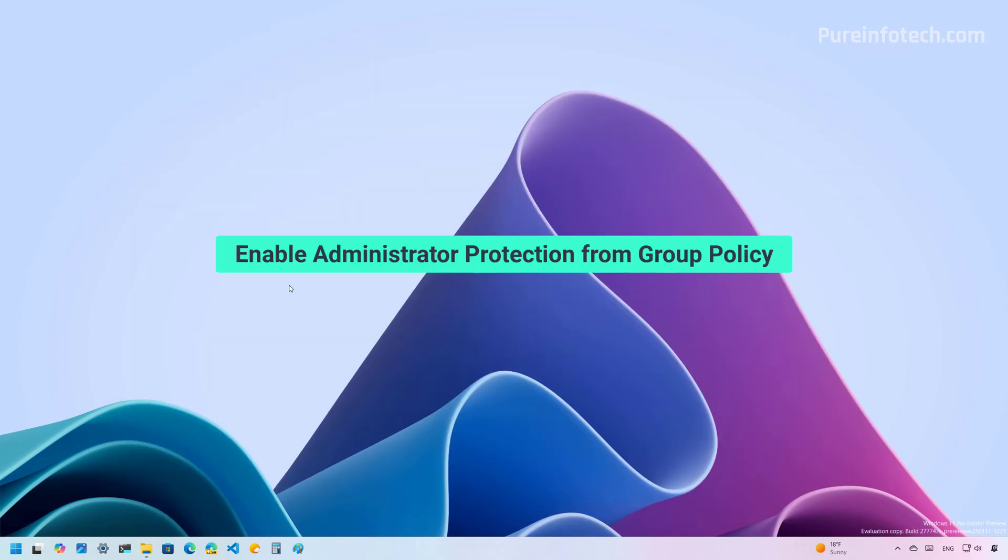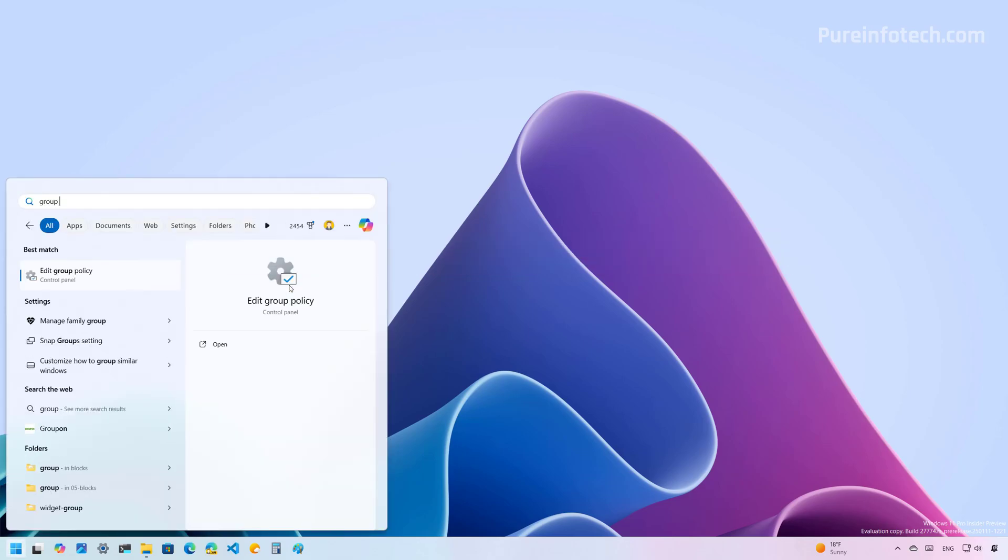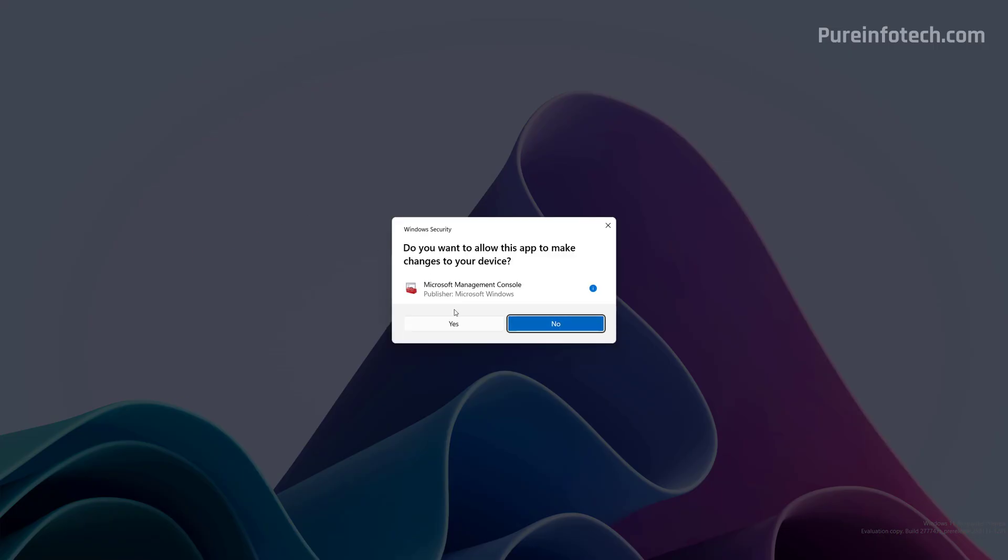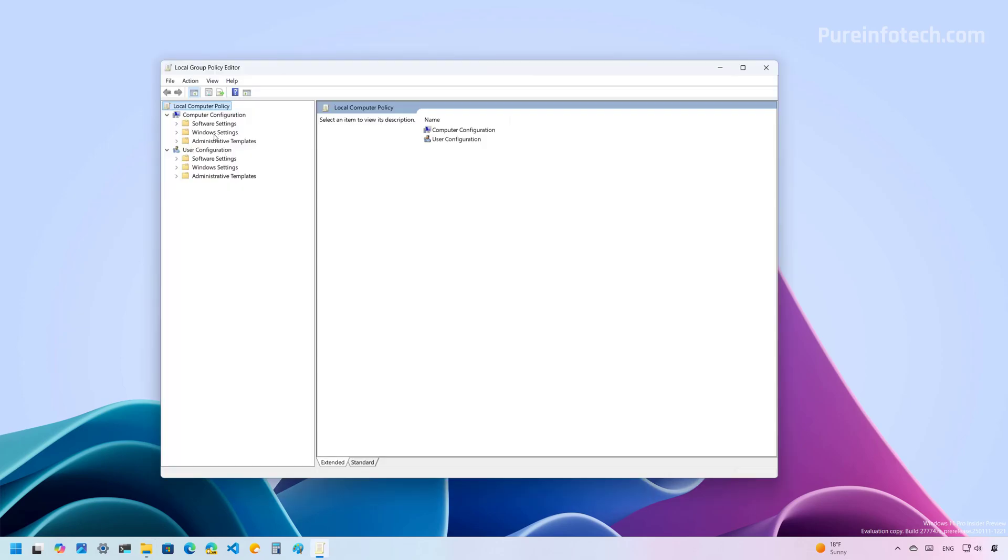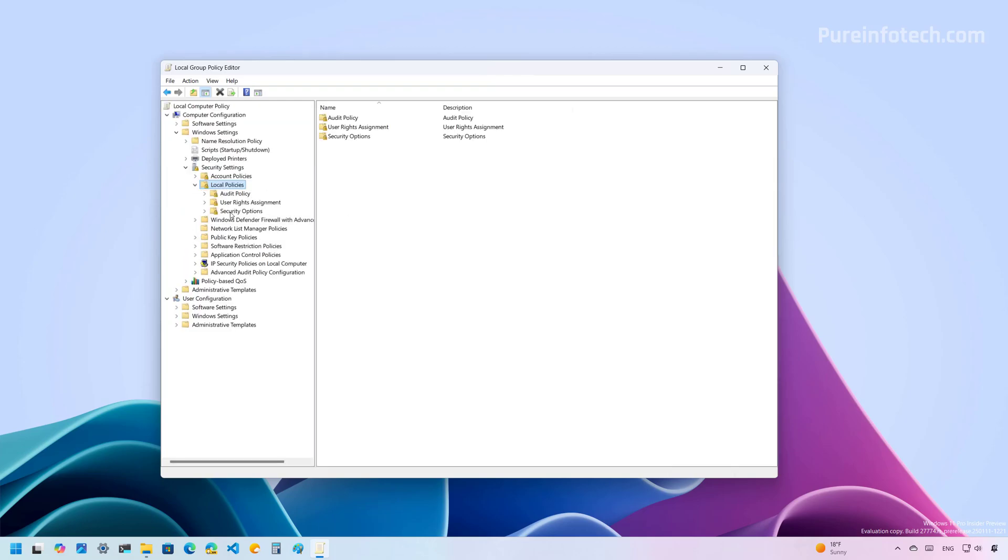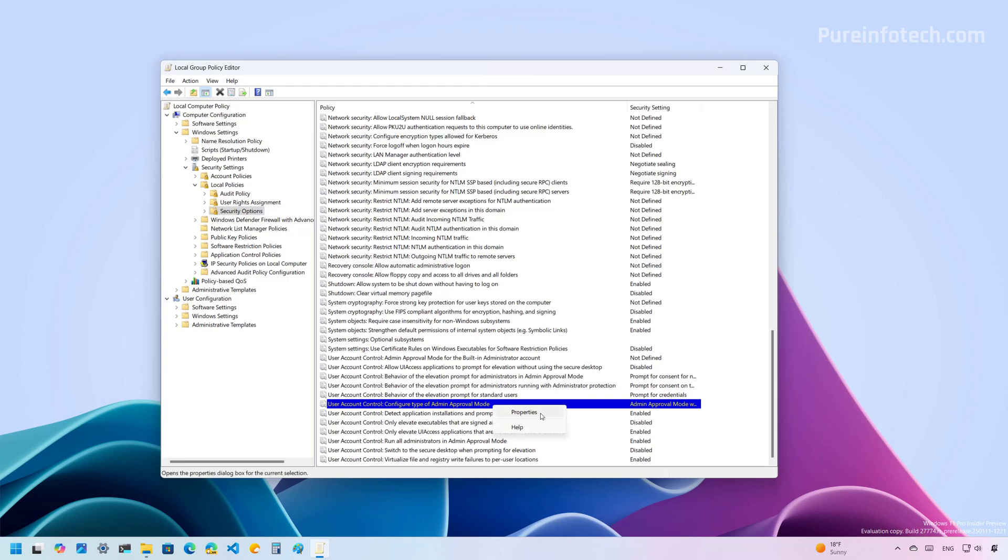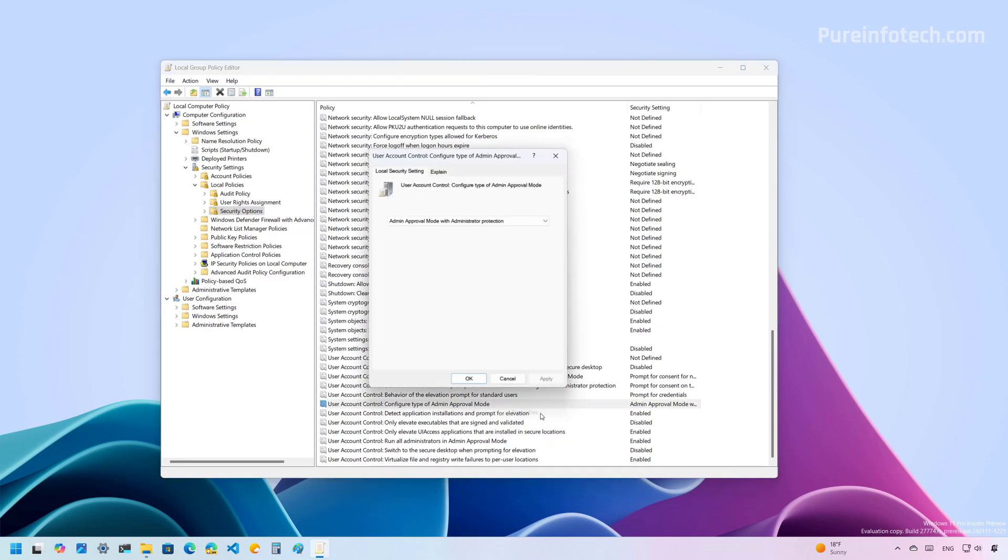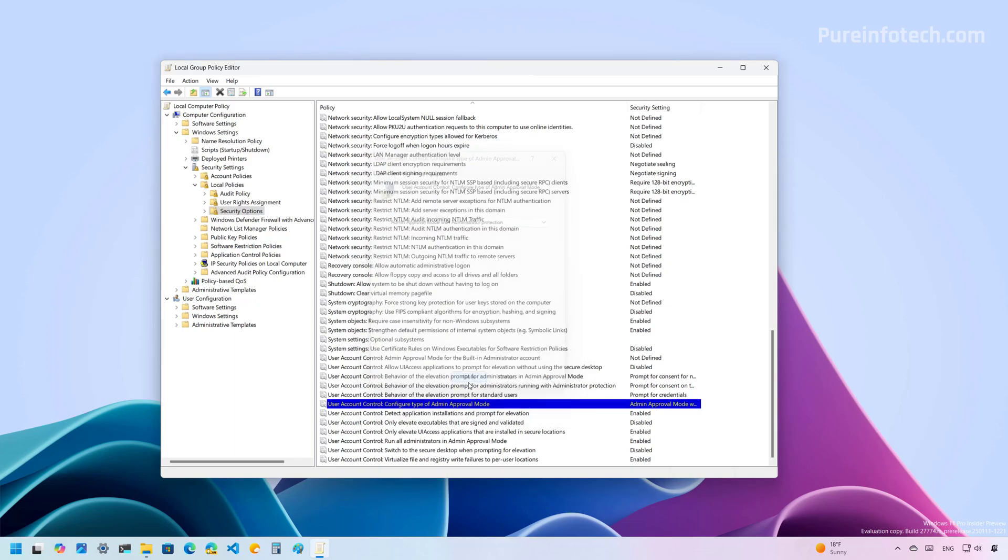Now, to enable this feature through group policy, do this. Open Start and look for group policy. Let's open Windows settings, then let's open security settings. From here, we're going to go to local policies, and then we're going to open the security options. At the bottom of the page, you're going to find User Account Control: configure type of admin approval mode. Right click on it and select the properties option. From this menu, select admin approval mode with administrator protection. Click Apply and click OK.